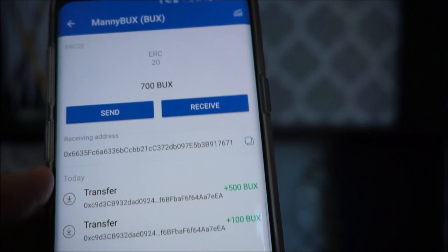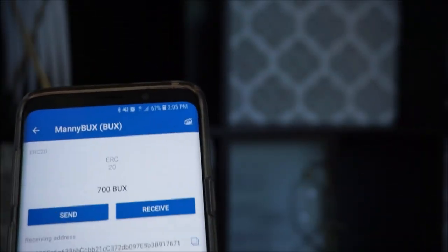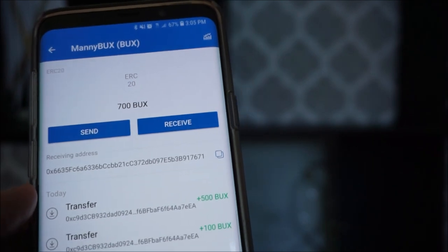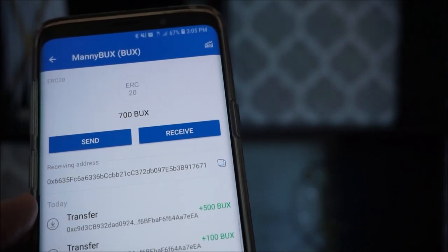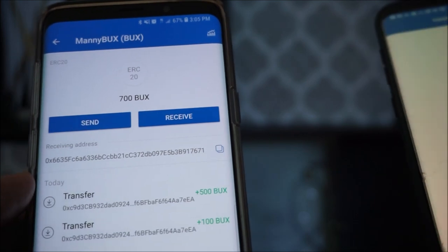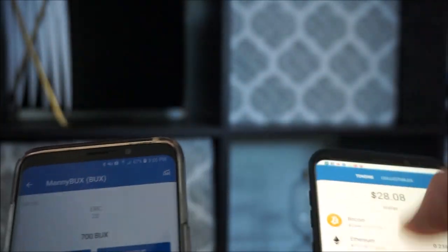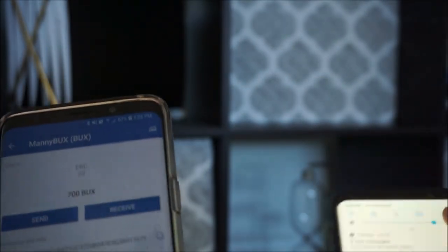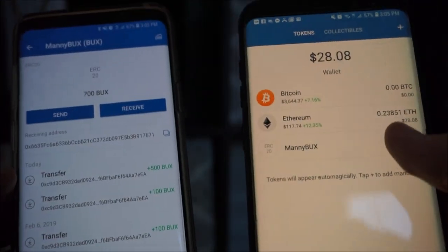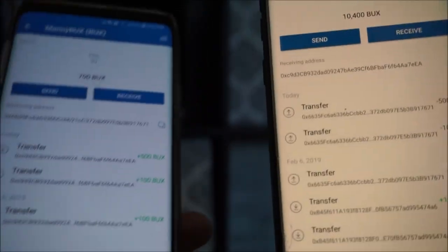First, you need somebody else with Manny Bucks. Let me put the brightness up so you can see this in real time. Let's say I've got two different Manny Bucks accounts — this one's yellow and this one's white. So we've got two different accounts here: Manny Bucks to Manny Bucks. How do you send?